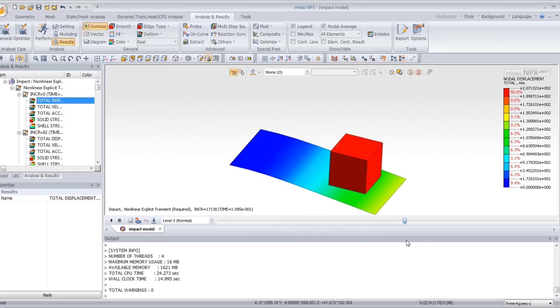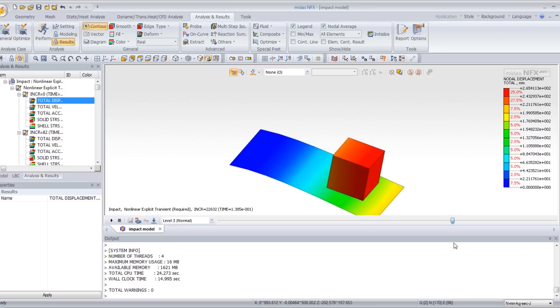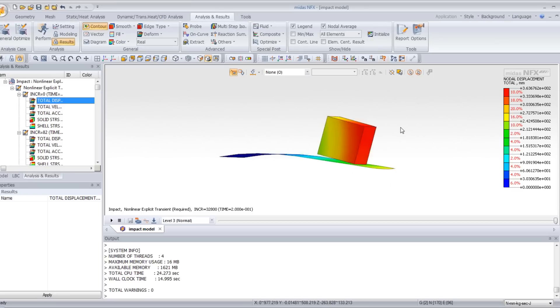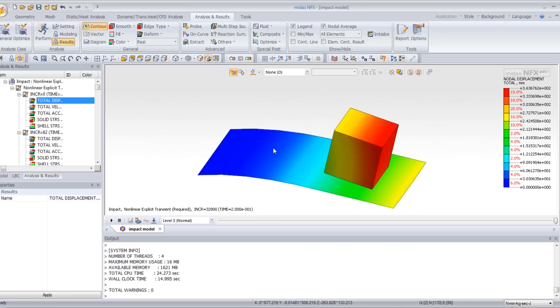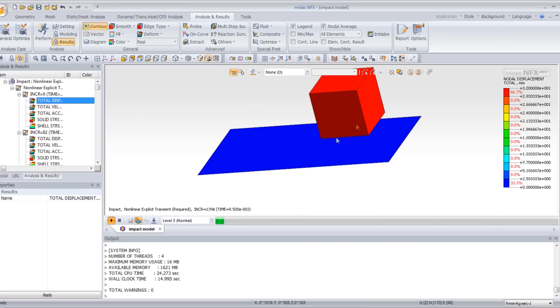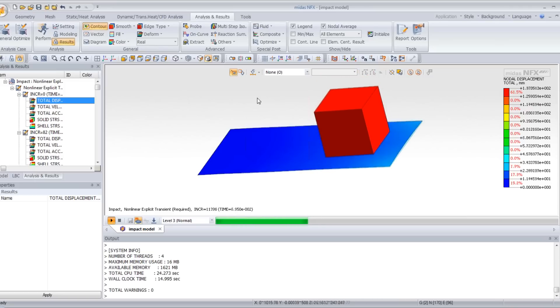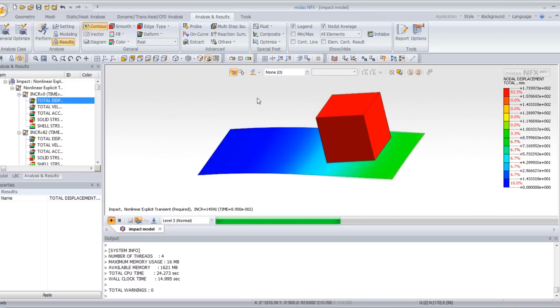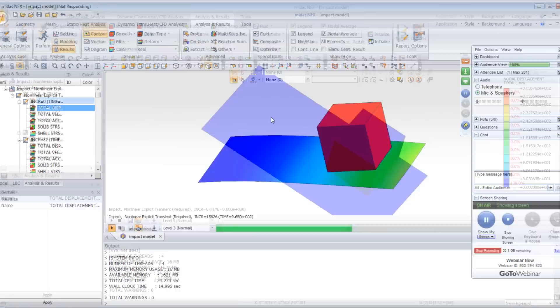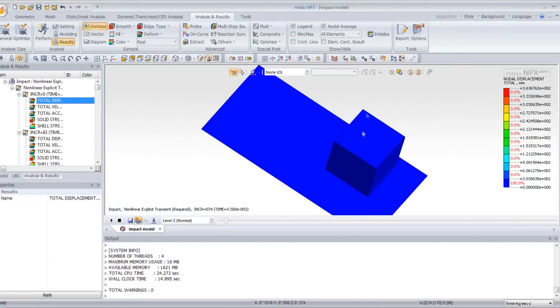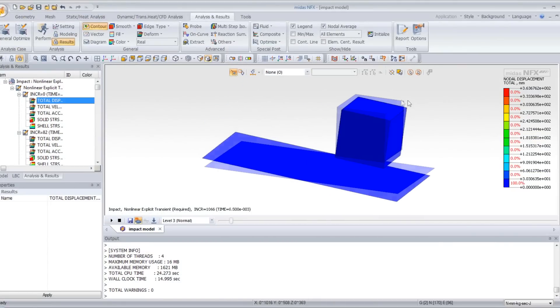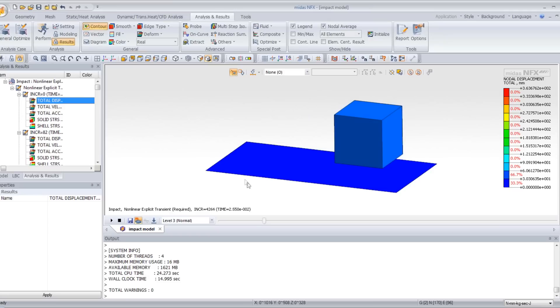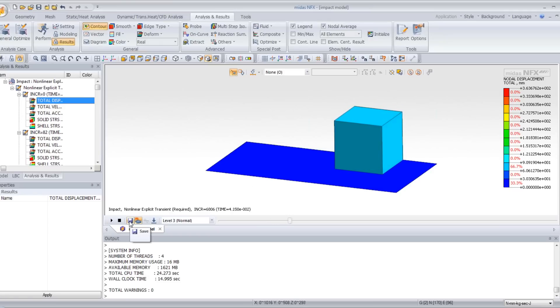You will view the cube falling over the plate. If you want, you can view the animation. It's possible to save the animation by clicking on this icon in .avi format.